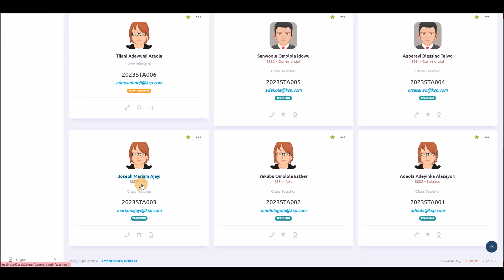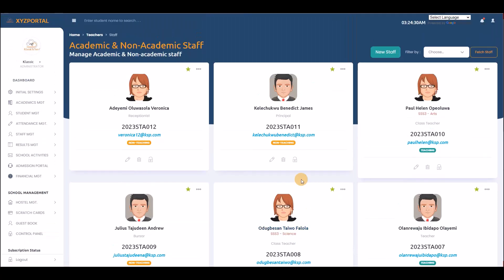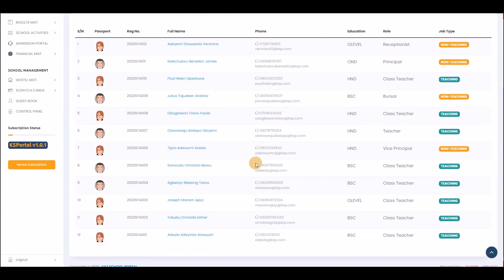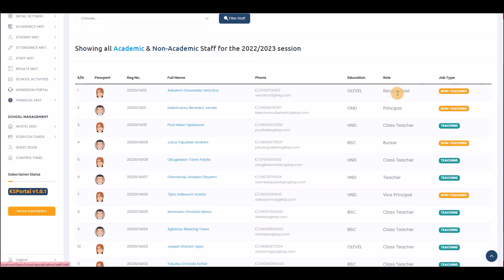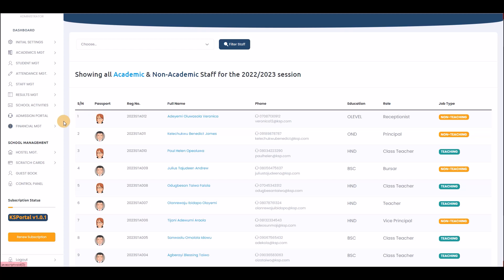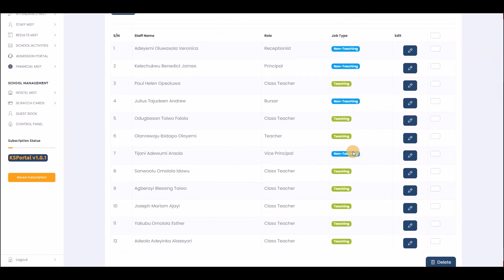You can see staff details including their assigned classes. For example, one staff is assigned as class teacher for SSS 2 Science. You can view staff in grid or list format, seeing their roles — class teacher, receptionist, principal. You can lock any staff account so they cannot access the system.